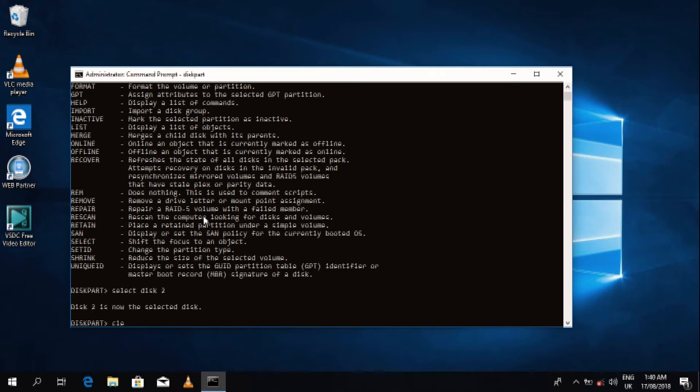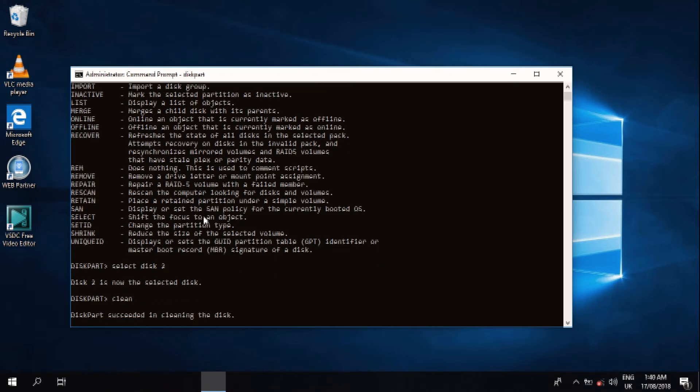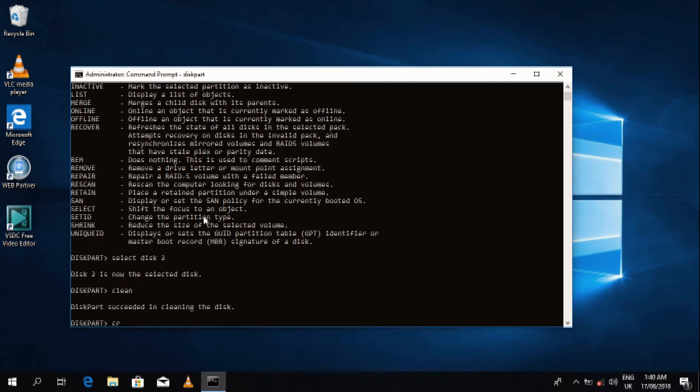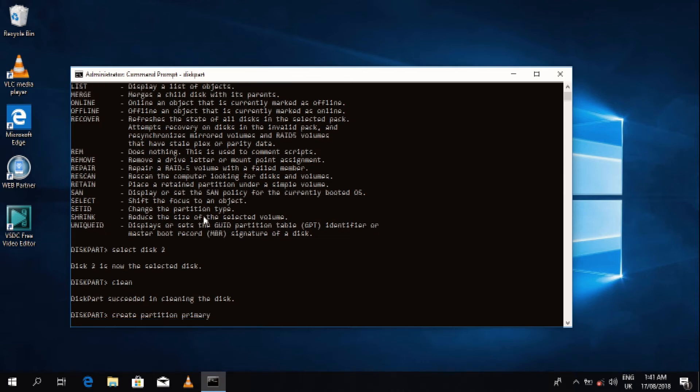We select the first partition, which is actually the primary partition. So we create the partition, then after that we select the partition.